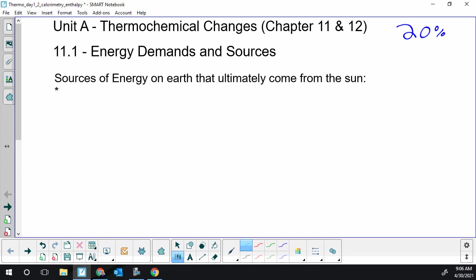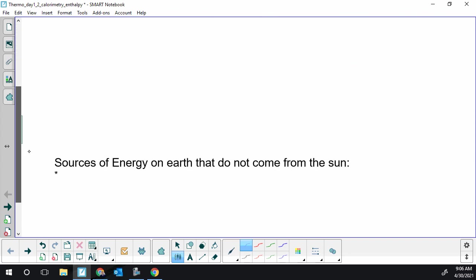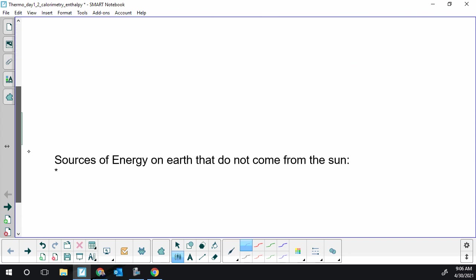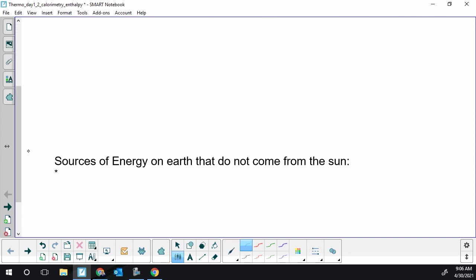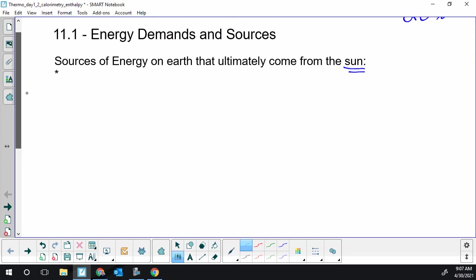The first topic we're going to discuss is always one of the diploma questions when you write the diploma or something that will be on your test is realizing where our energy ultimately comes from. And I'm going to break things into two categories, sources of energy that you can trace back to the sun and sources of energy that don't. So just these two categories.